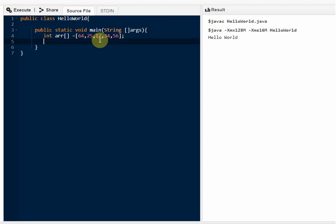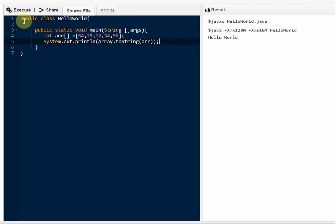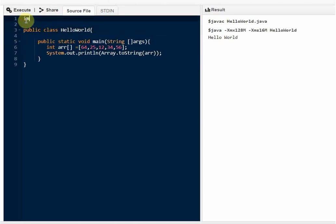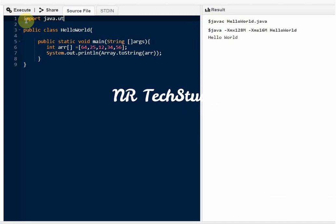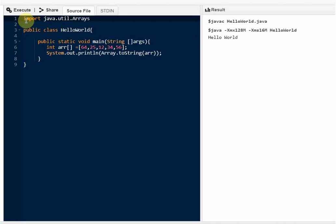Then we just put a simple System.out.println statement to print out our array. For that we have to use a built-in Java library called java.util.Arrays — I have to import it as well. We call that function and then we import it.